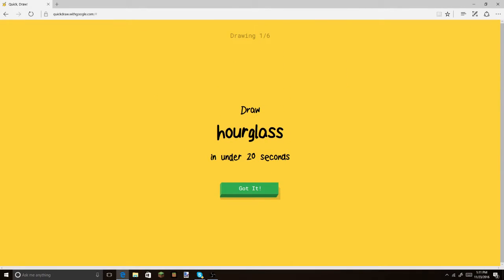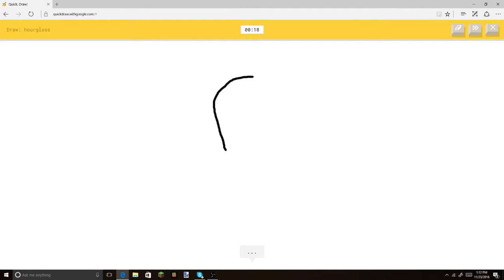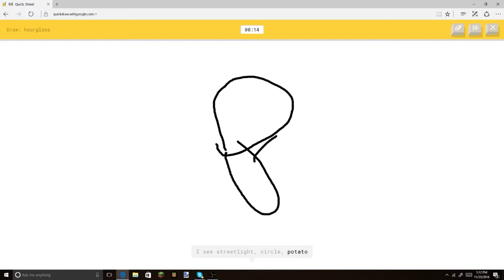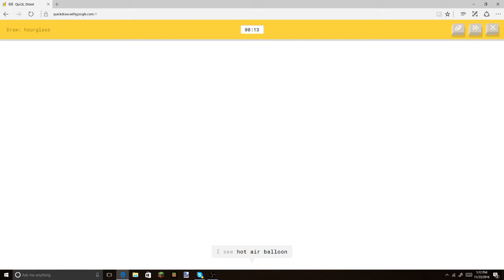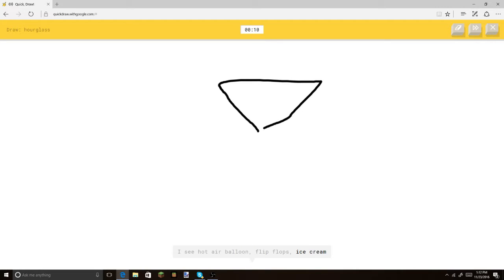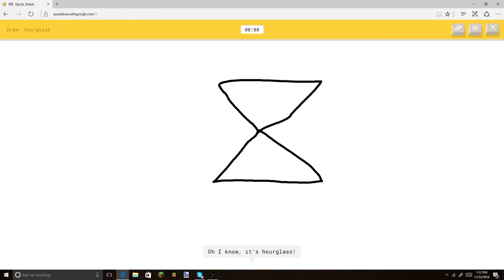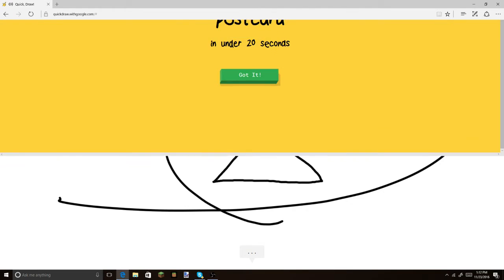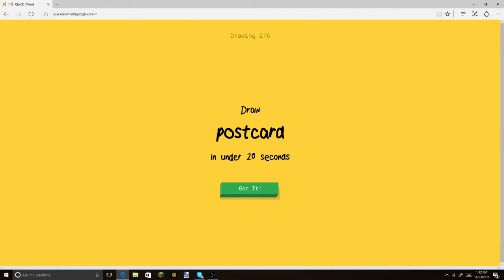Hourglass. Cool. That should not be too hard. Or circle. Also, guys. Or potato. No. I see hot air balloon. You know, I take it back. Or flip flops. Or ice cream. Or diamond. There. Yay. Oh, I know. It's hourglass. Okay.